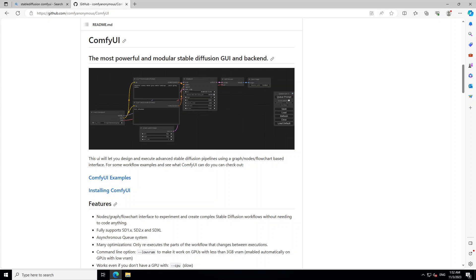In this video, I am going to show you how you can install ComfyUI in Windows. ComfyUI is a node-based GUI or graphical user interface for stable diffusion.